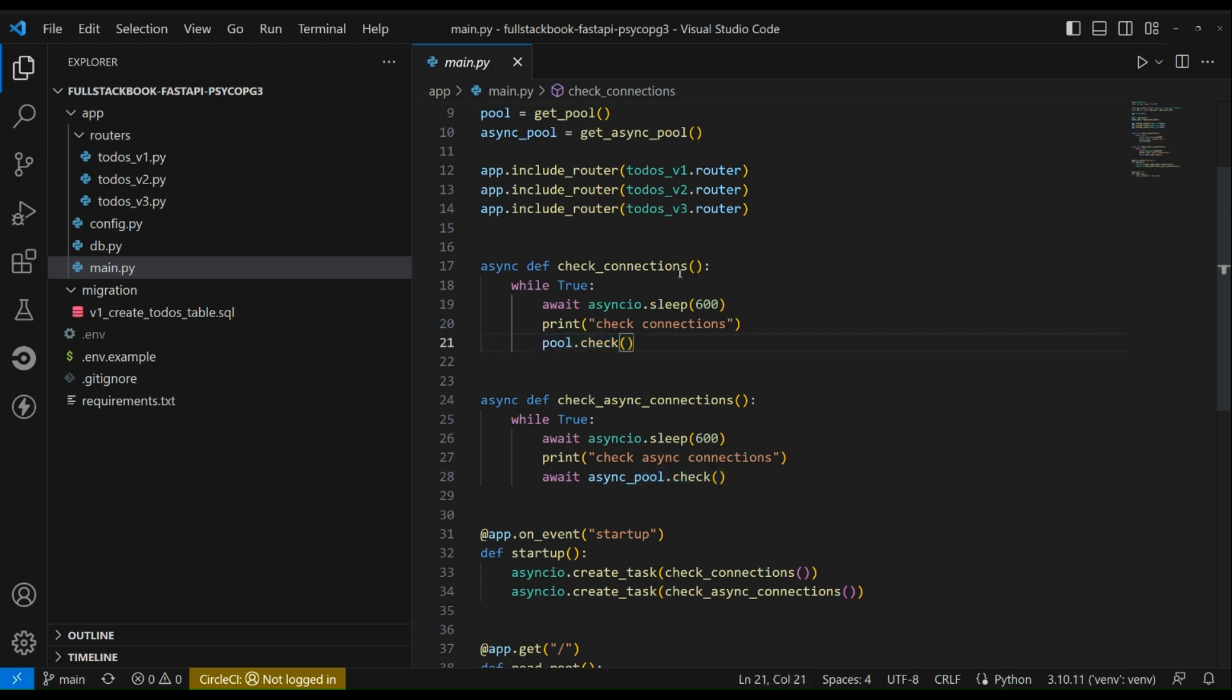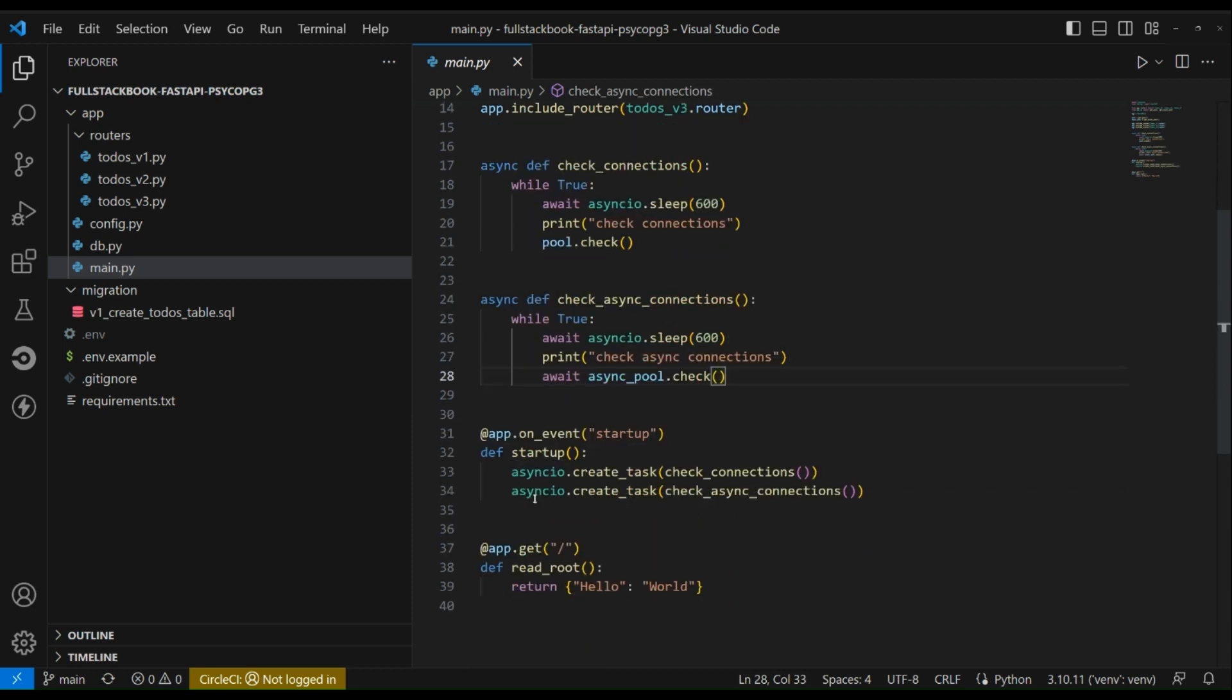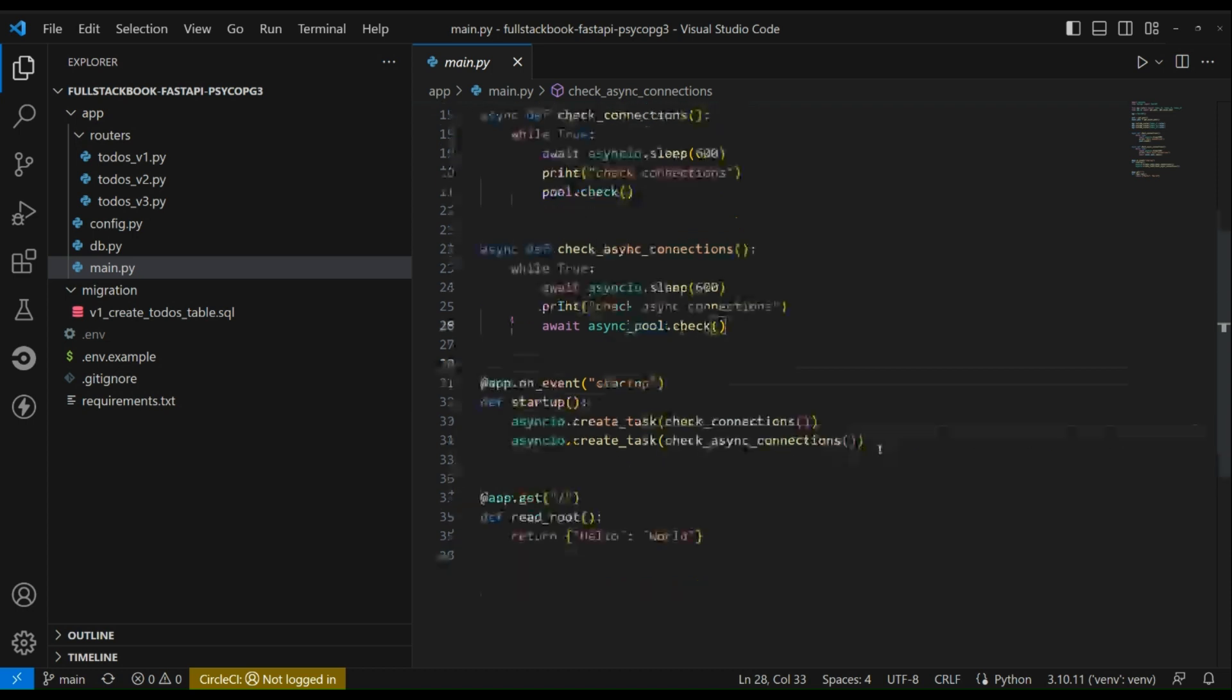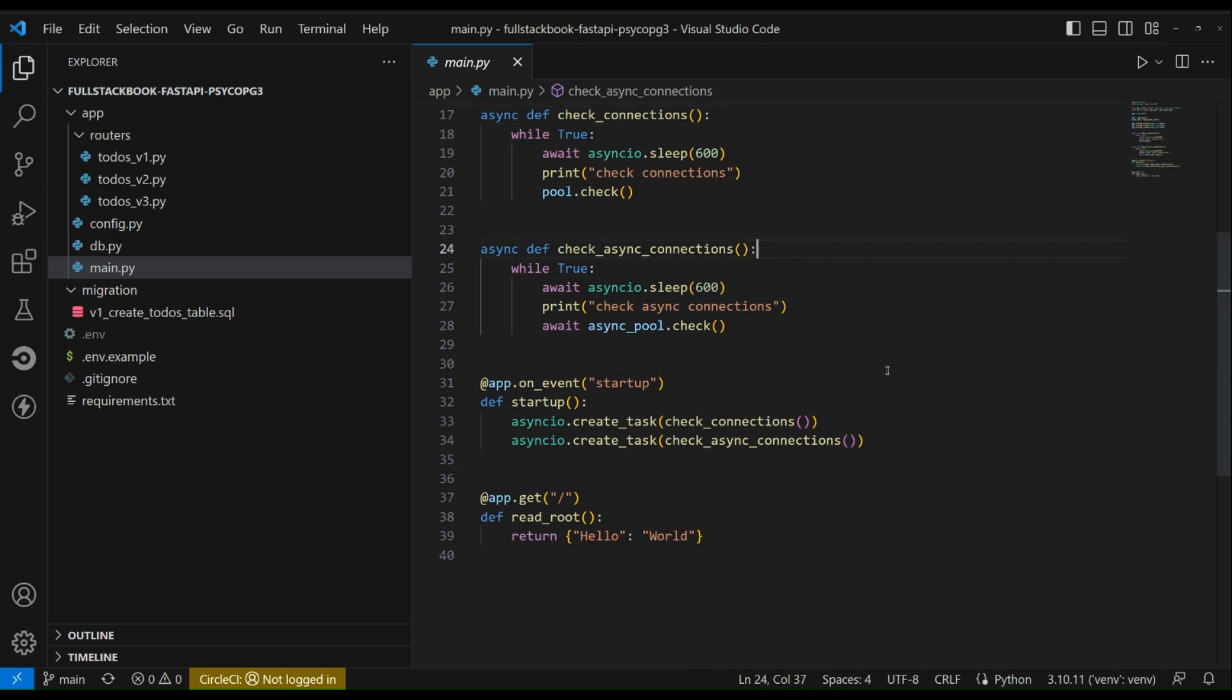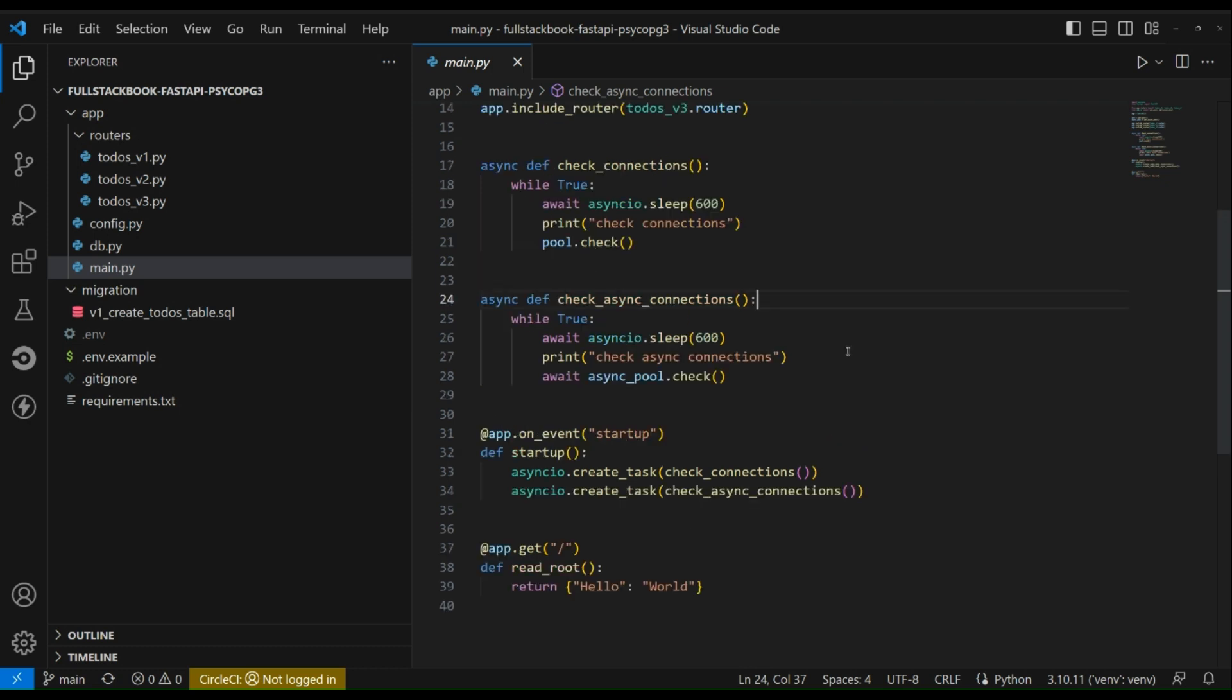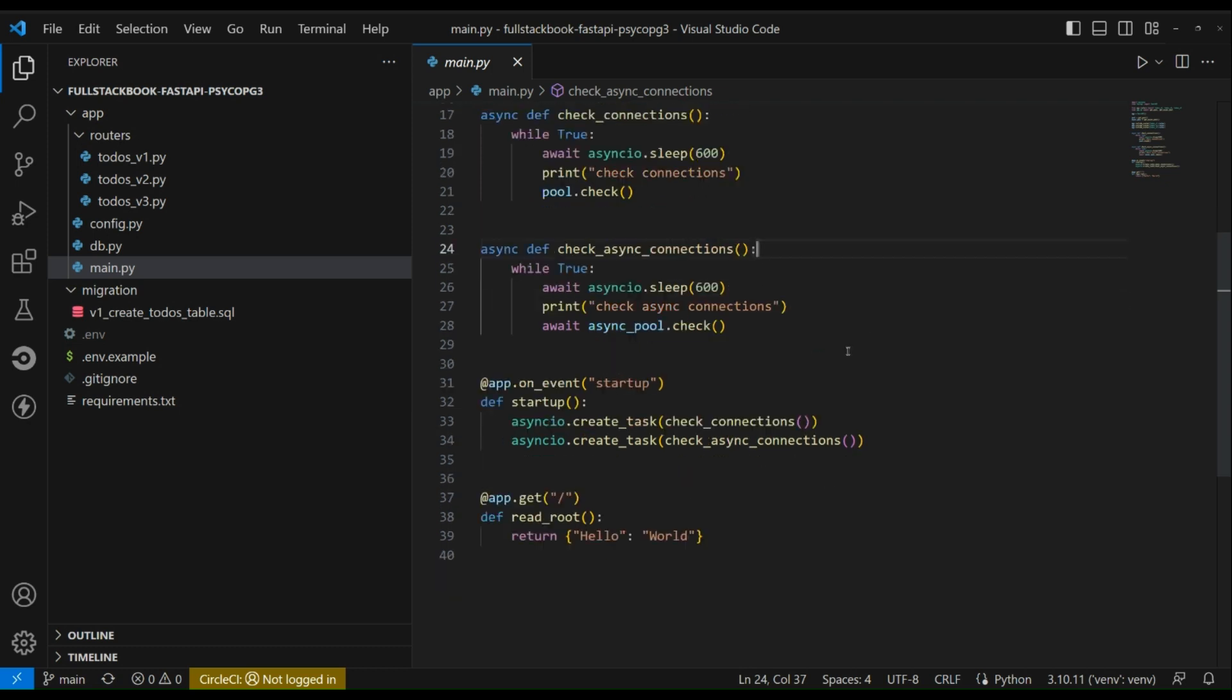So we're doing that for this and this. And then here is our startup right function where we are creating the task so that this is constantly running in the background. And this is called connection reaping, and it's just something that you have to do if you're working with connection pools. Otherwise you can end up with broken connections and then someone will hit your API and then you'll get a connection problem.